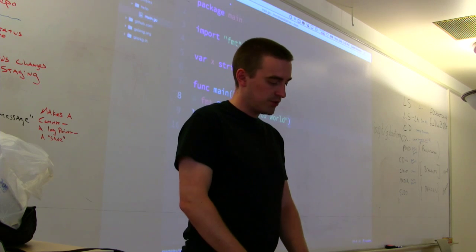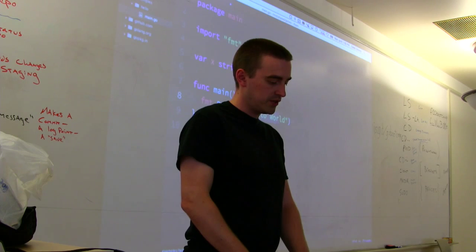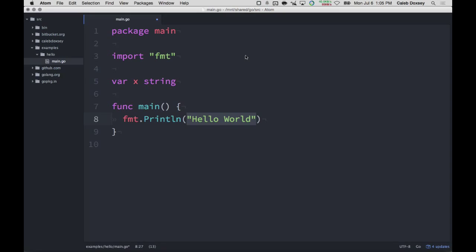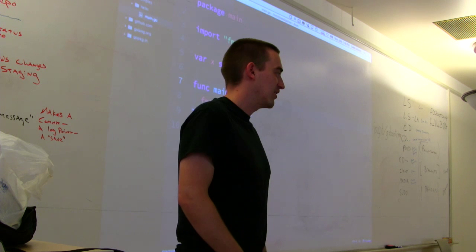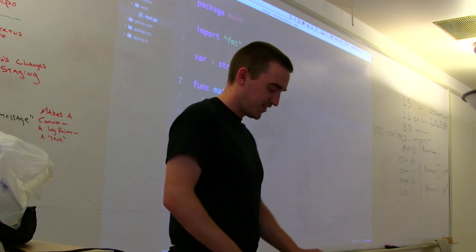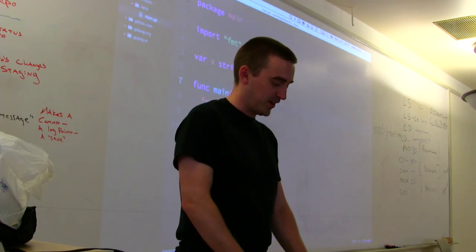And that creates a variable called X. And then with the variable, we can use it inside of our function. So anybody can guess what this will print? Nothing. Nothing, right? That's what we would expect.